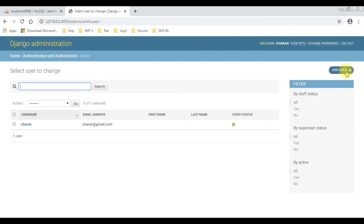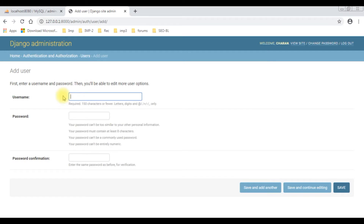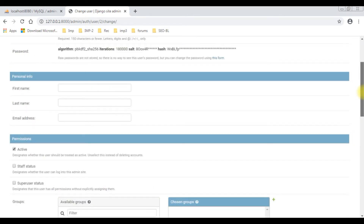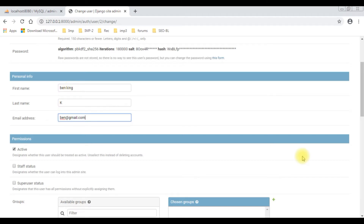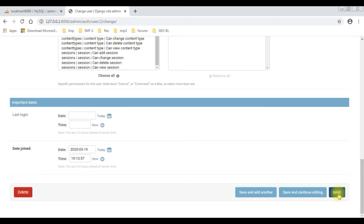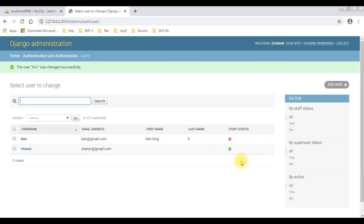Let's add a new user. I'm adding a new user named Ben, entering the password and retyping the password, then clicking Save. The user is saved with the password stored as a hash. We can add more details — the first name is Ben King, last name is K, and the email ID is ben@gmail.com. Coming to the bottom, we can also set user permissions, but I'm not giving any permissions for simplicity.